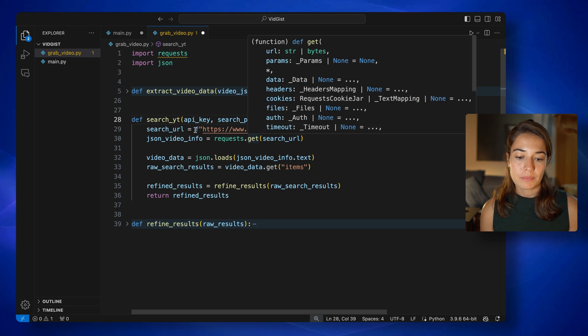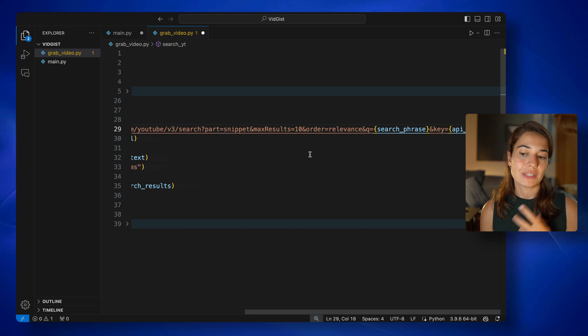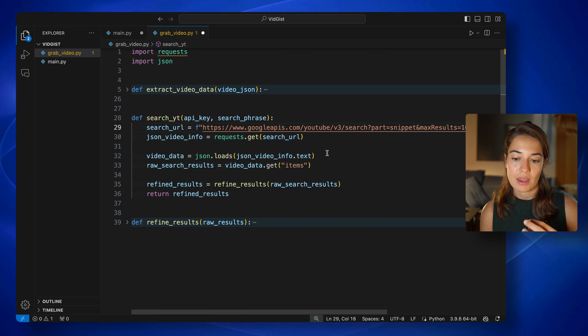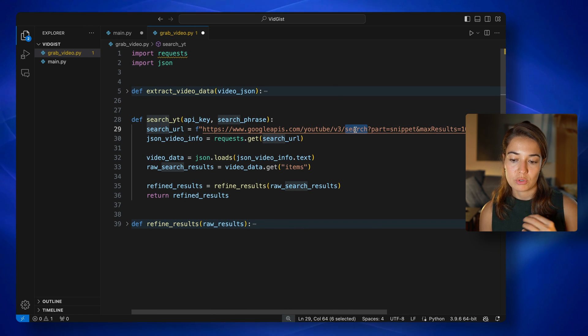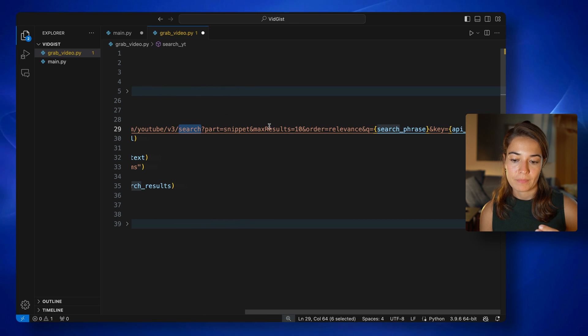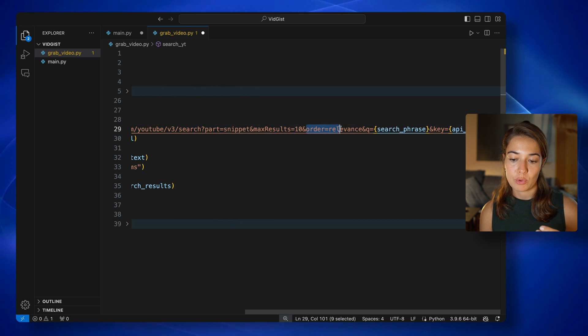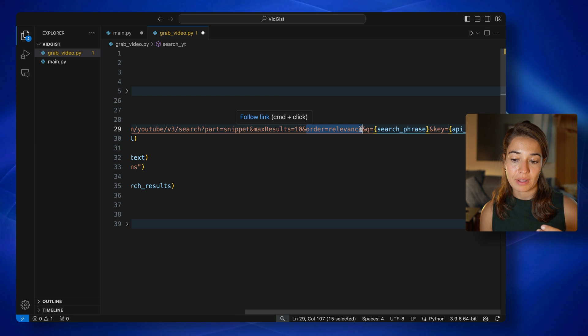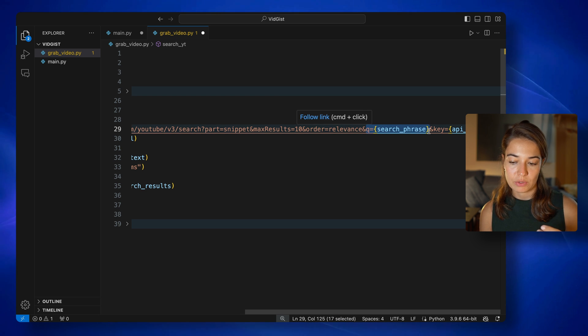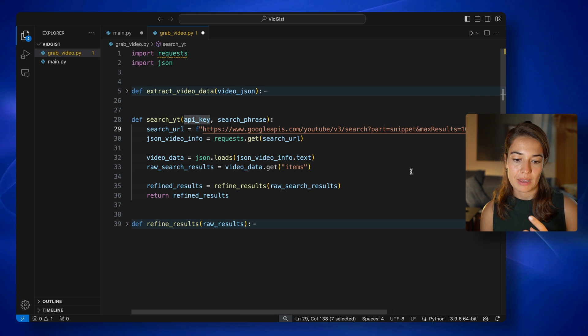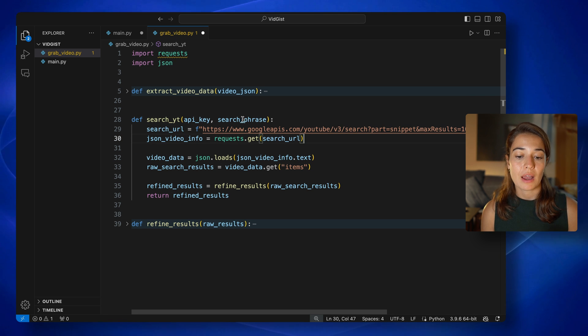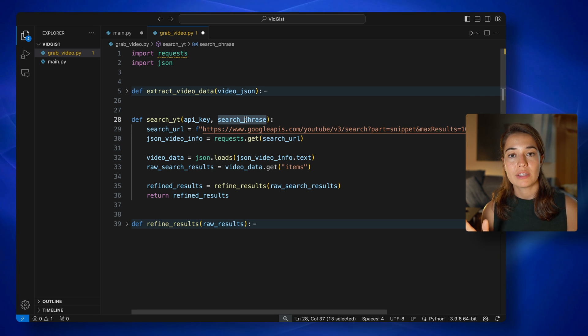Here, there is a certain search URL. This is basically how you interact with the YouTube data API. I want to search on YouTube. And I want to get 10 results. I want them ordered by relevance. And I'm passing a search phrase to it. And of course, I also need to pass my API key.